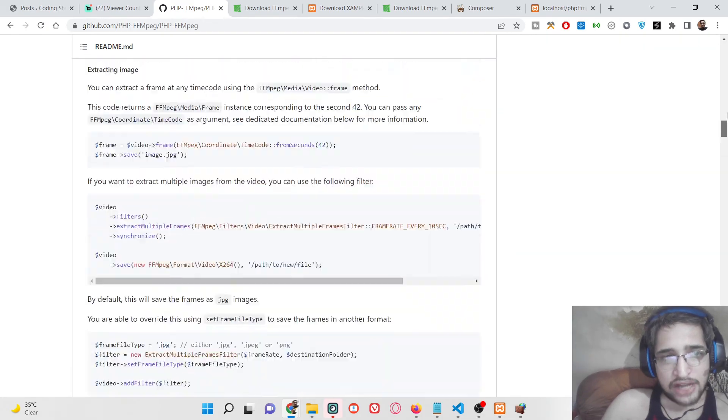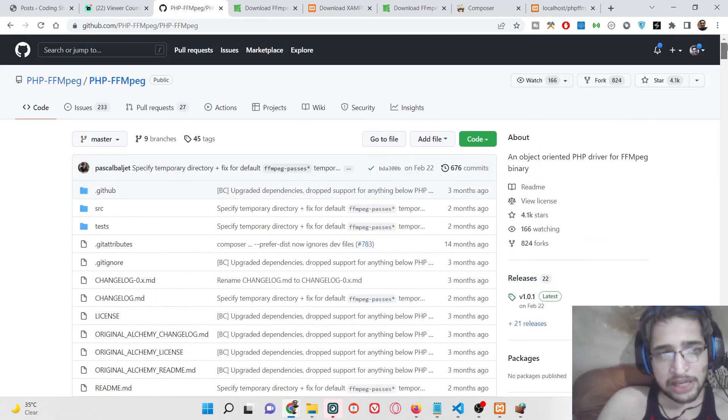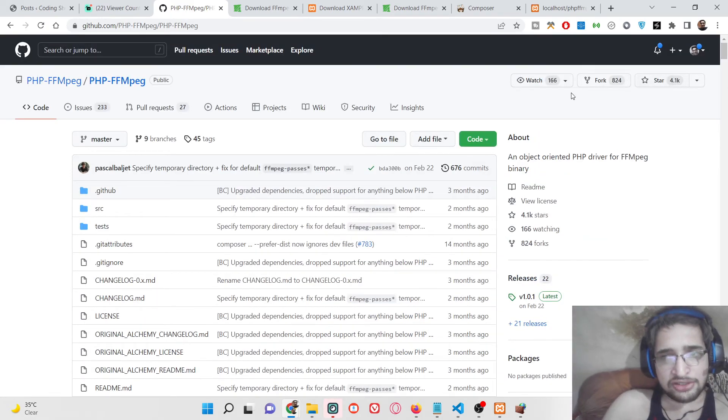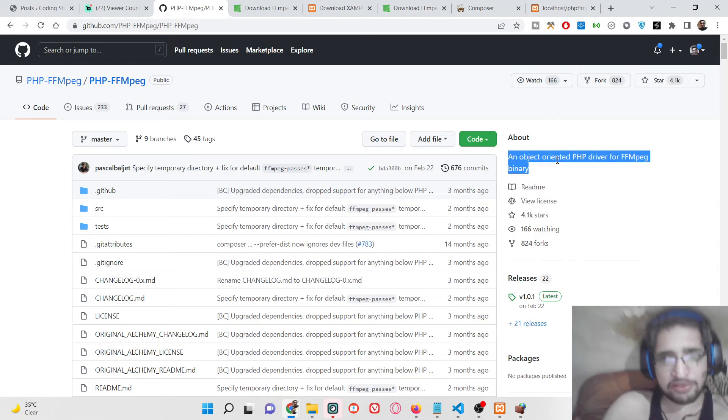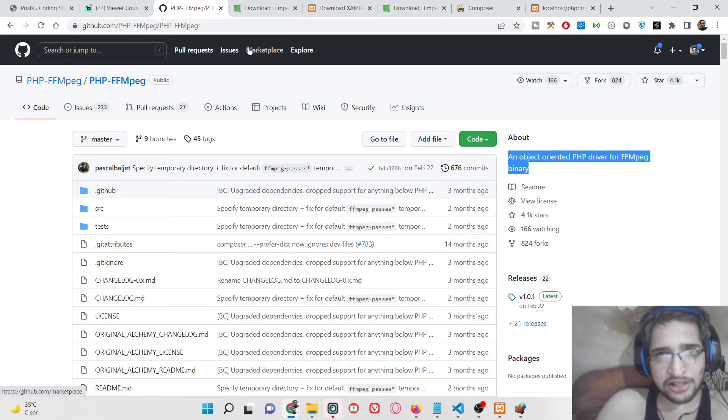At this moment of time, I am ending this video. Definitely check out this PHP FFmpeg library - it's very awesome.